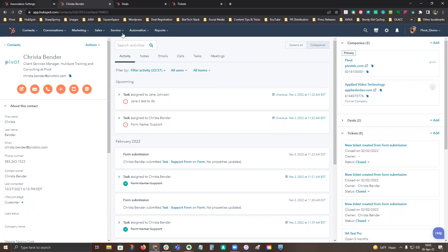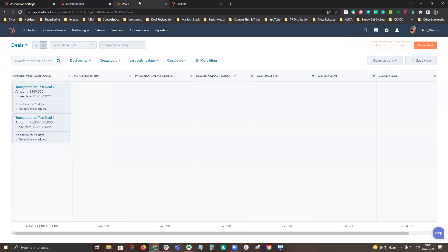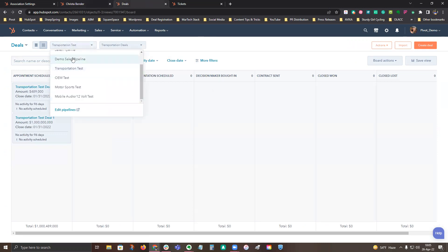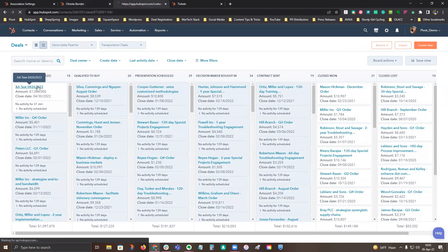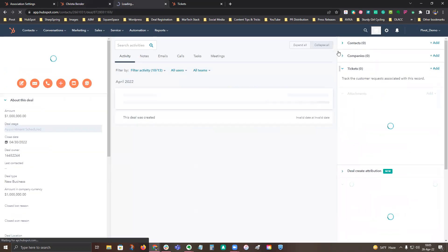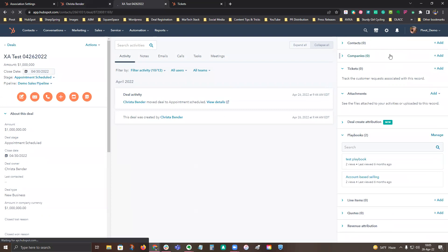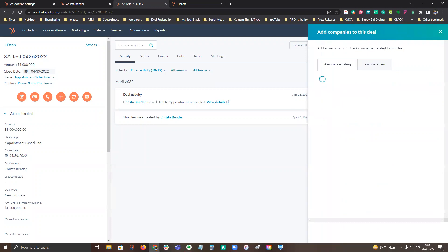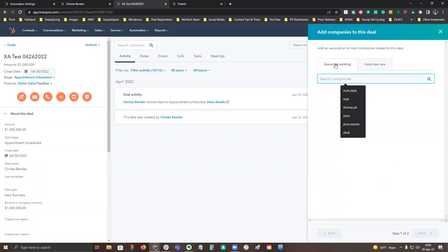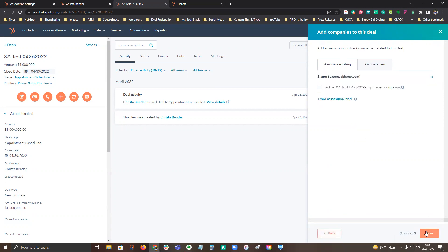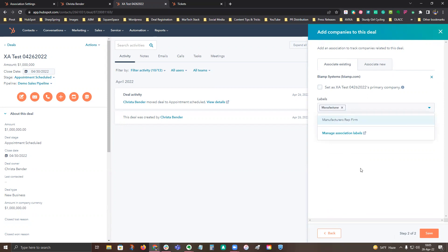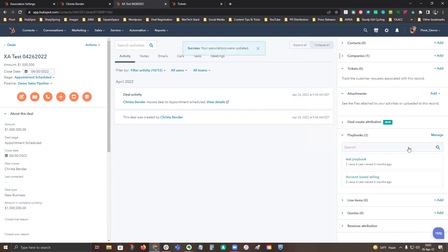So let's take a quick look at deals. So if we take a look at a deal that I have open, and we're going to see, so far, I don't have any contacts or companies, but I want to associate them to that. So I'm going to click add for the company. So I am going to pretend that I'm an integrator, and I'm going to look up Biamp. I'm going to put next. I do not want to set them as a primary company, but I want to set them as being the manufacturer. So then I'm going to go ahead and hit save.